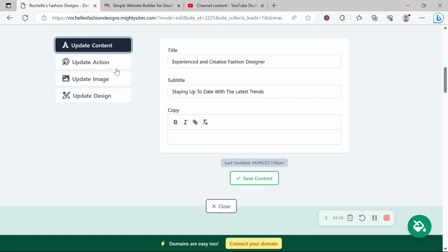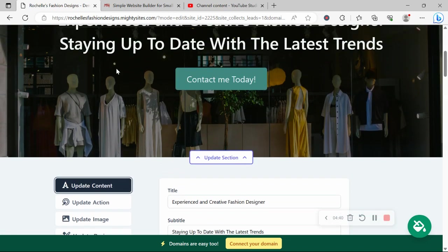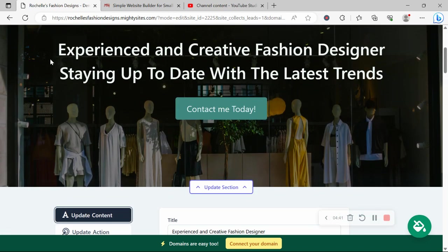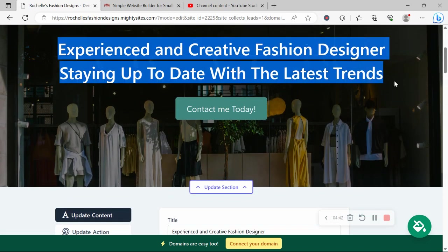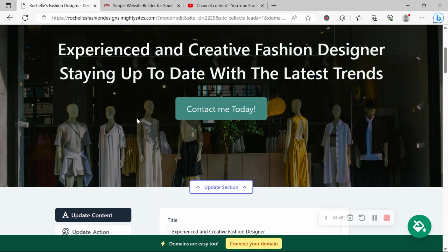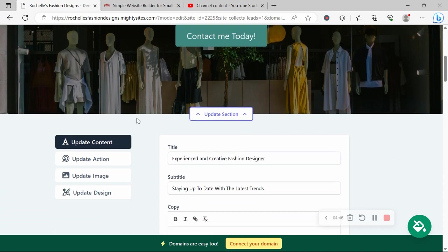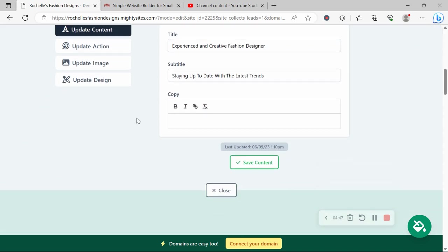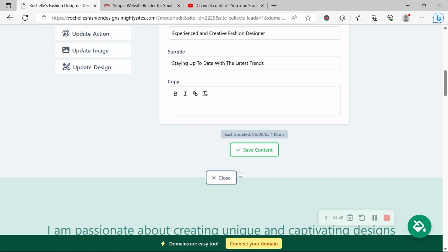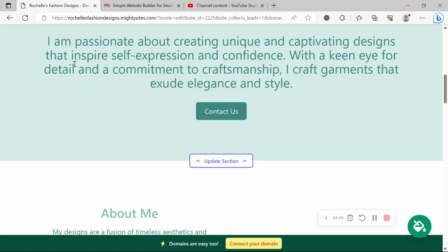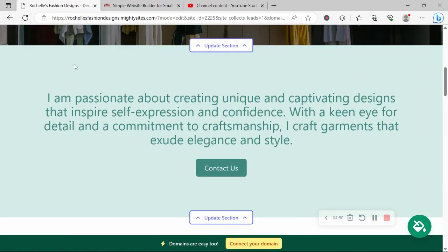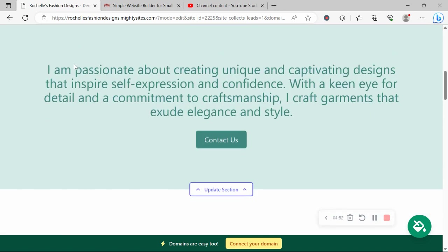Under update content, you can put in different content to suit your business. This was just written for you as a guideline to make your life as easy as possible when it comes to launching a simple website for your fashion design business.